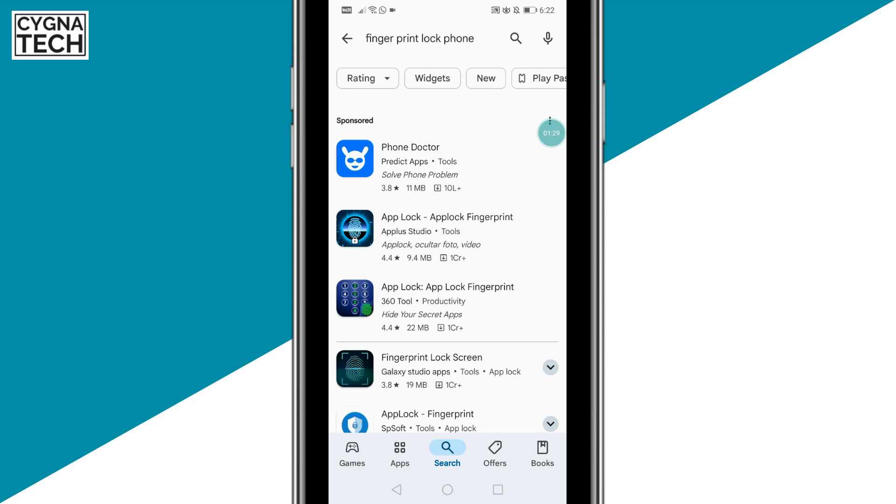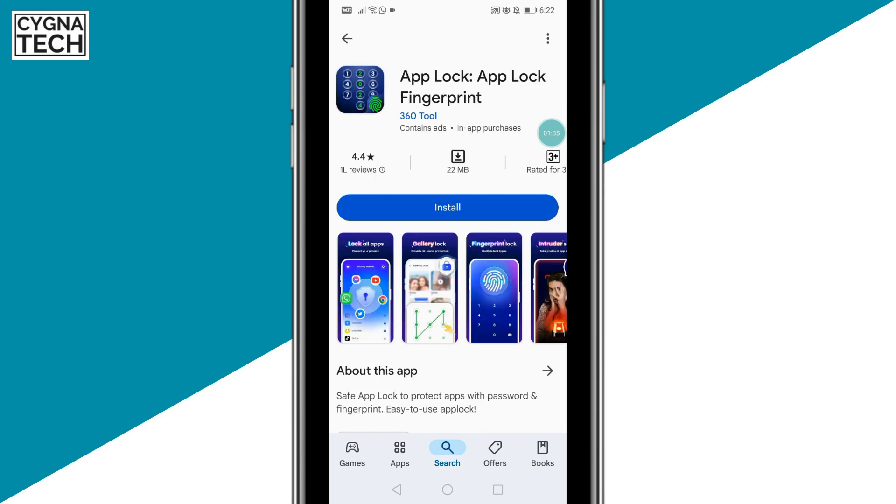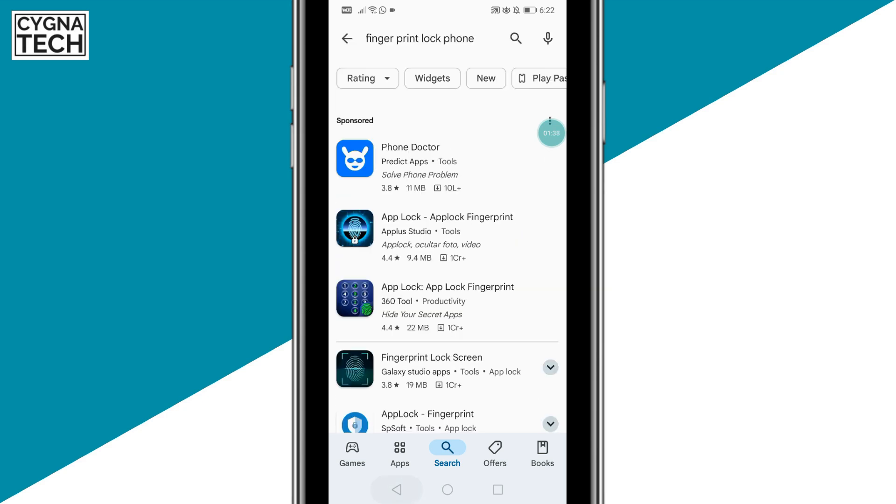These two apps are pretty good: AppLock from AppPlus Studio and this one from 360 tool. You could download any one of these applications, set this up and have an on-screen fingerprint lock for your Android device.